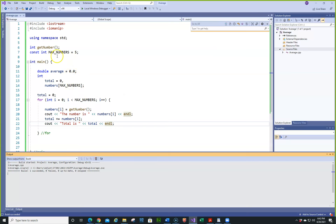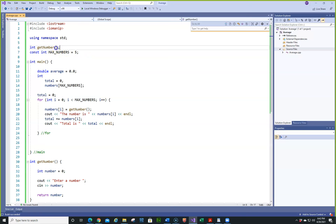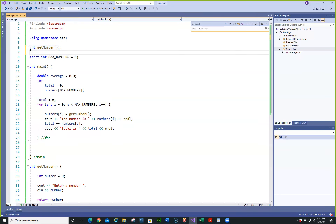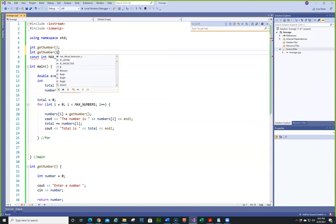Now if you wanted to, you could create an overloaded function. We'll do: int getNumber with an integer parameter.